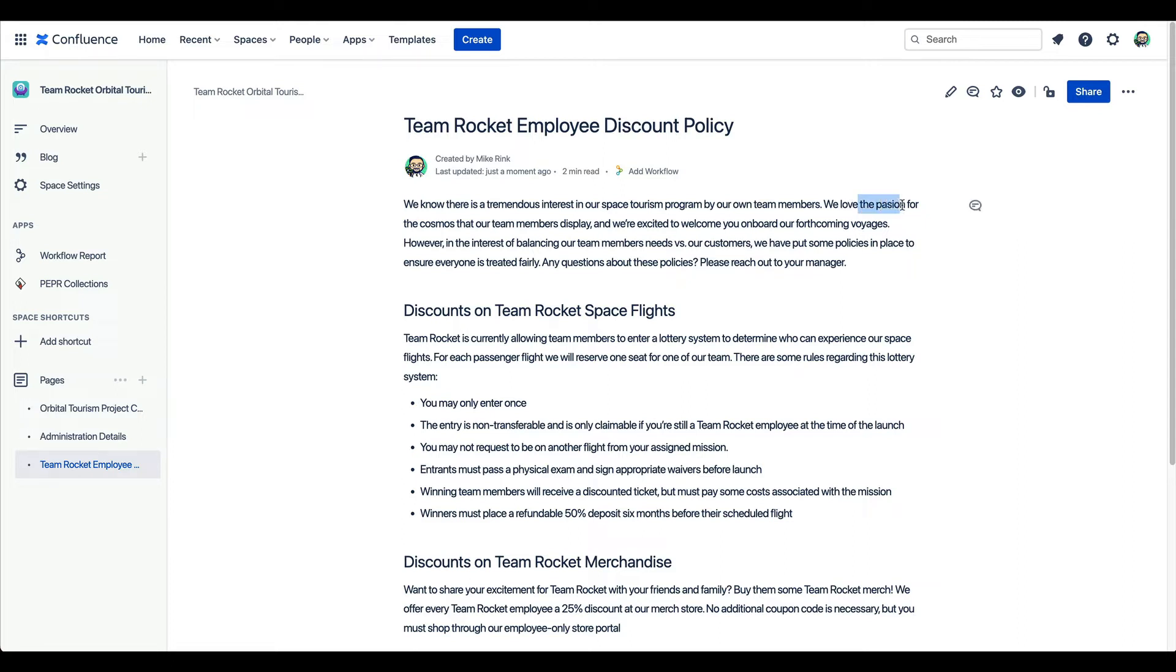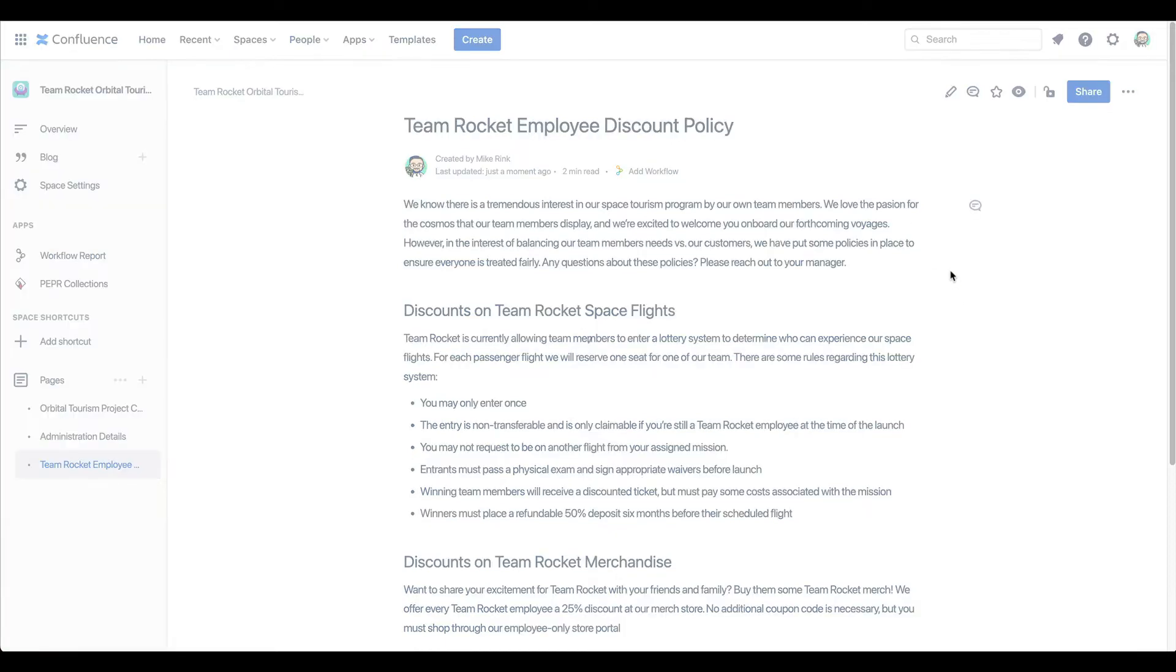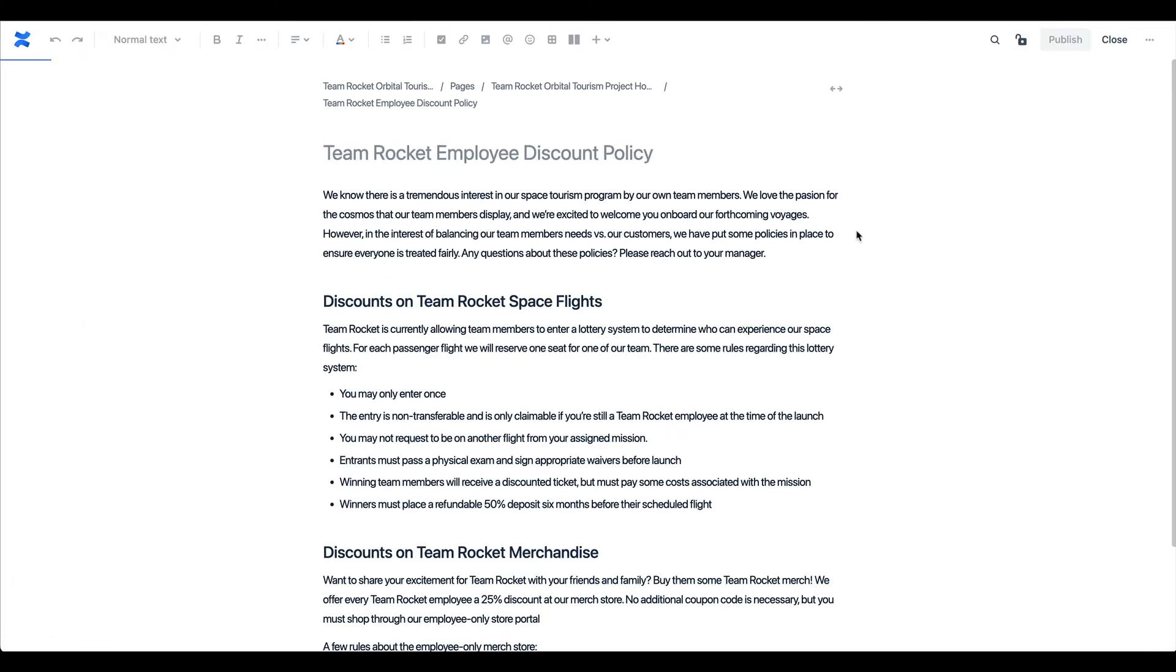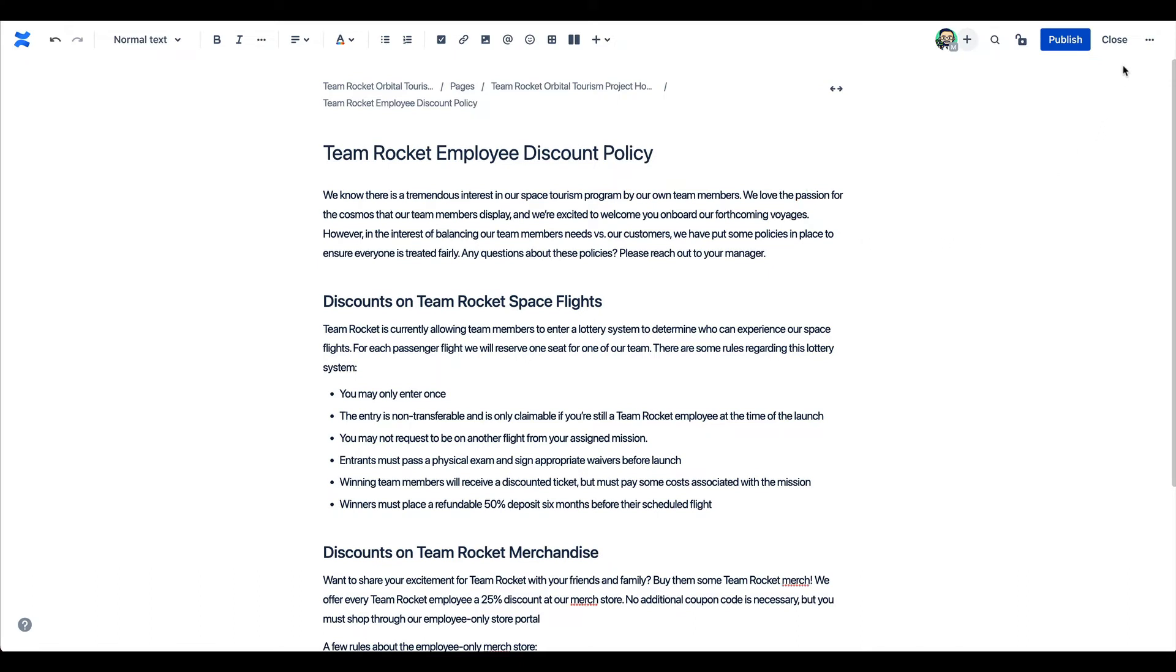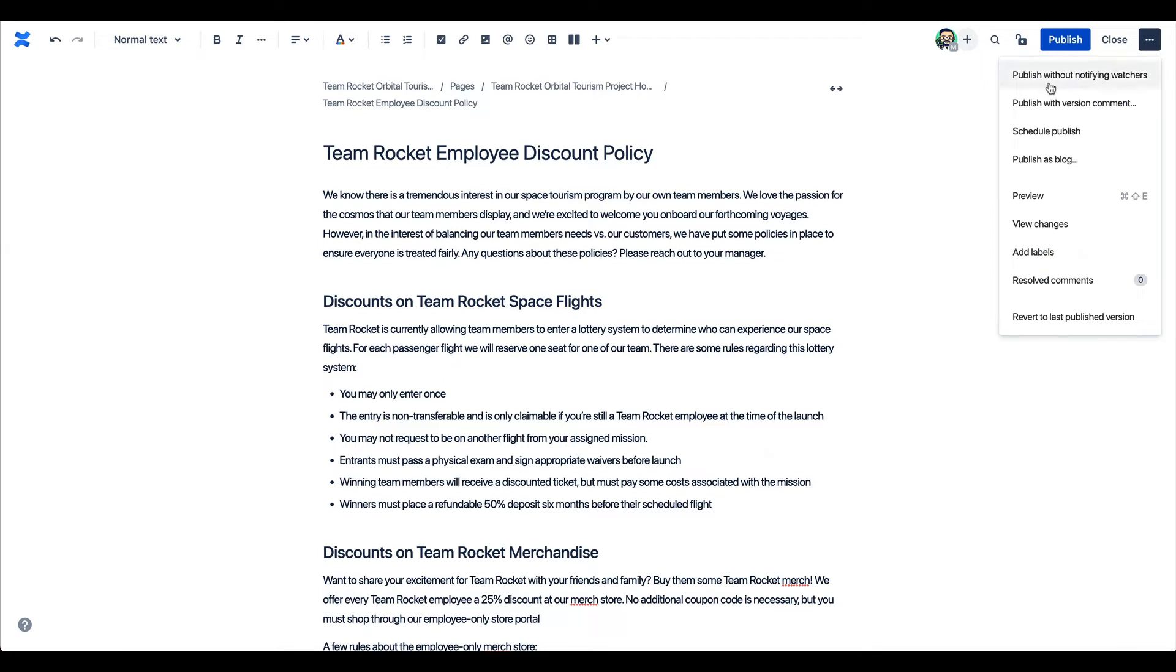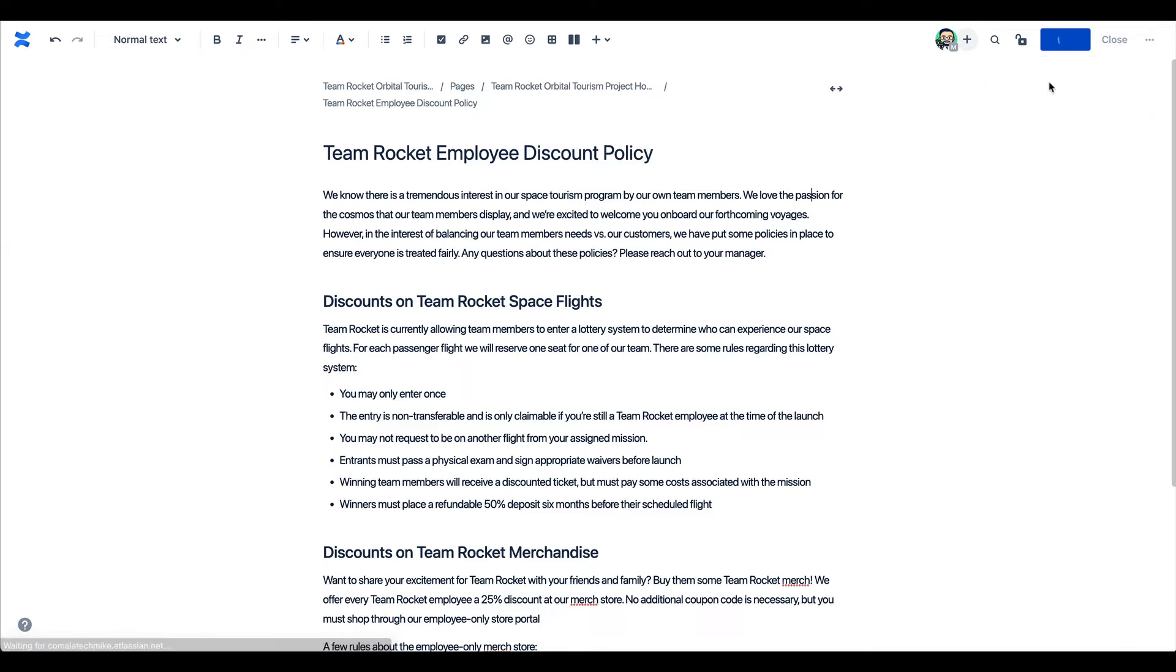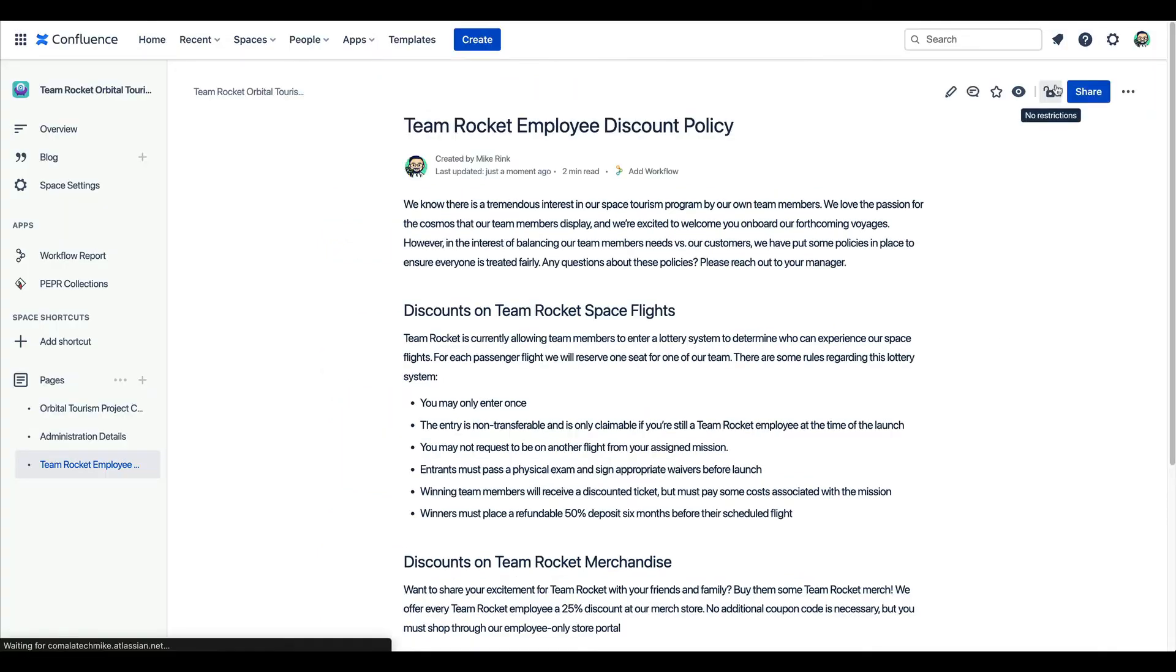For example, maybe I notice a small spelling mistake, something that isn't concerning. To avoid sending Confluence alerts, I can simply open the action menu and choose to publish without notifying watchers, cutting down the noise for my teammates.